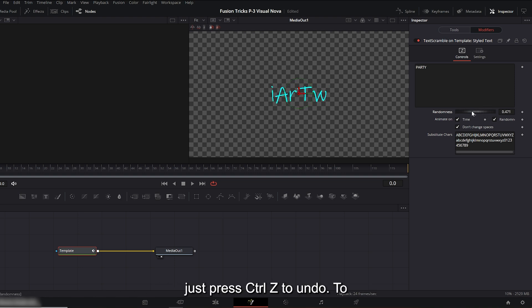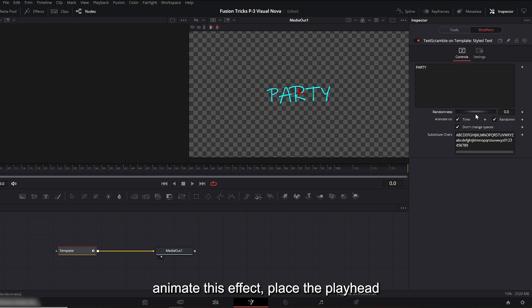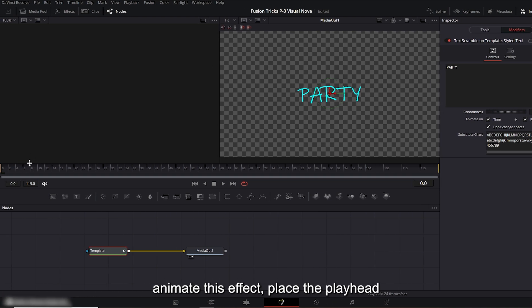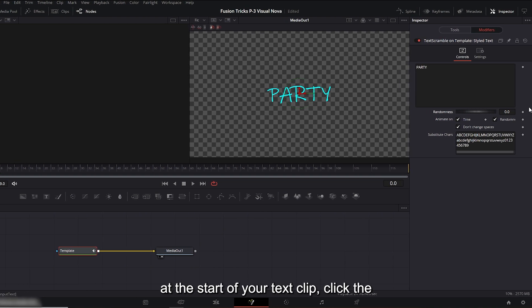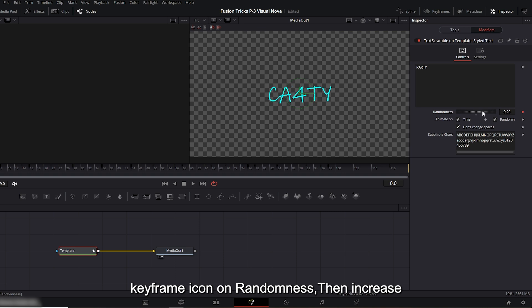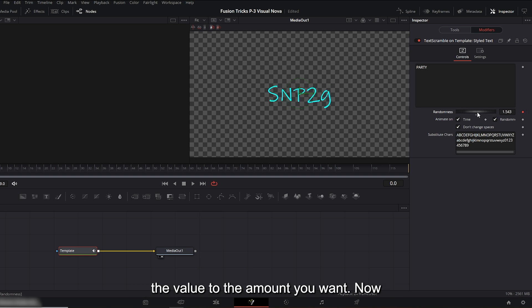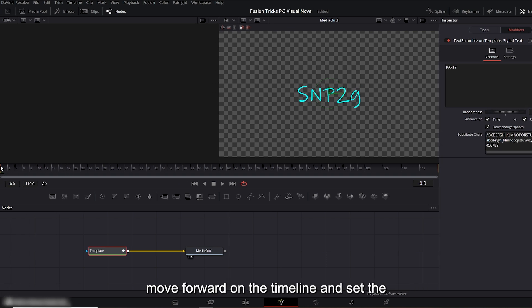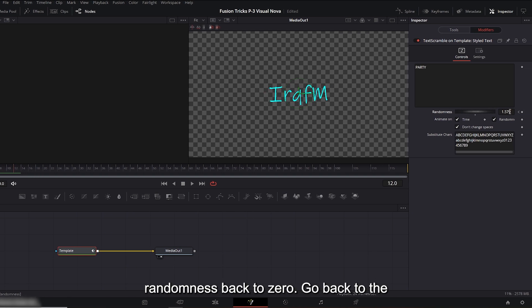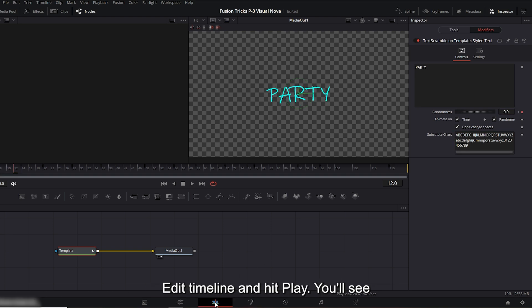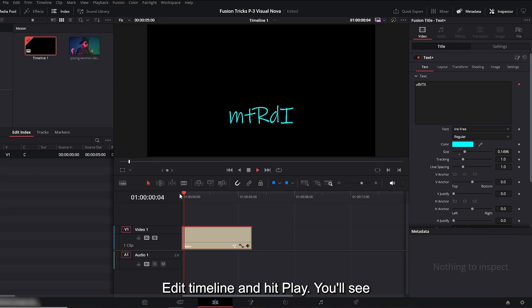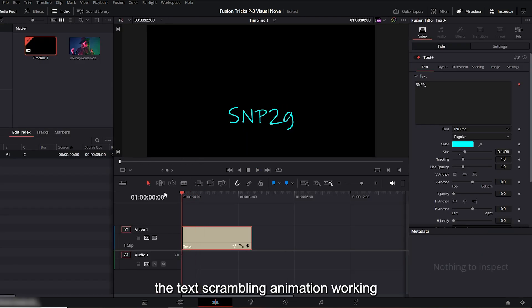If you make a mistake, just press CTRL plus Z to undo. To animate this effect, place the playhead at the start of your text clip. Click the keyframe icon on randomness, then increase the value to the amount you want. Now move forward on the timeline and set the randomness back to zero. Go back to the edit timeline and hit play. You'll see the text scrambling animation working nicely.